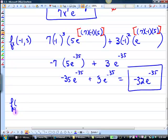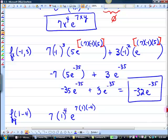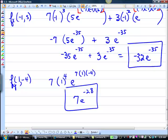What about fy of (1, negative 4)? The fy was smaller — plugging in to this guy. We have 7 times 1 to the 4th, e to the 7 times 1 times negative 4. So then we have 7e to the negative 28. And that was number 3. I think there's only 4 questions on the homework — big sigh of relief.